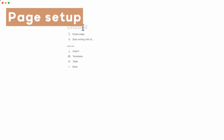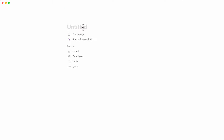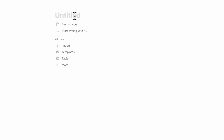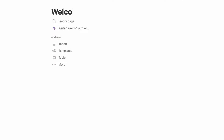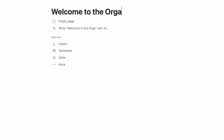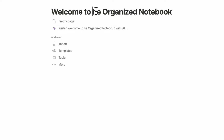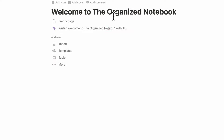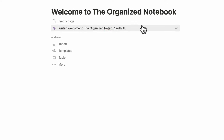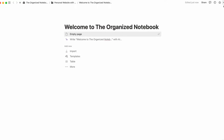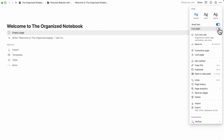Let's first start with an empty Notion page. Here in the title, you can put whatever you want — it could simply be 'welcome' or 'welcome to your business name.' We're going to do 'Welcome to the Organized Notebook' to simulate what it would be like making our own website through Notion. The next step is to go to the top right-hand corner and set small text and full width.